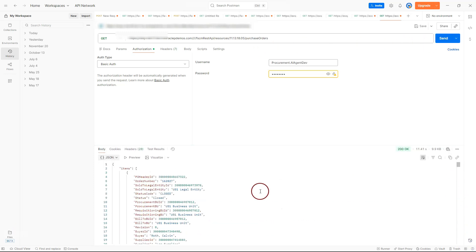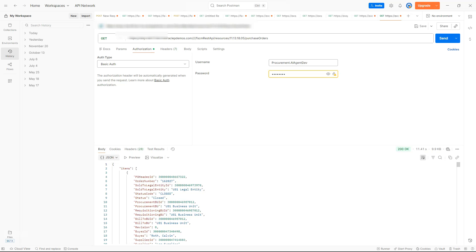Now, you can see the API endpoint is returning all purchase orders. In reality, that's not what we want. There could be thousands of purchase orders and it's not practical to work with everything. So next, I will show you how to add filters to this API call so we only bring back the specific rows of data we actually care about.